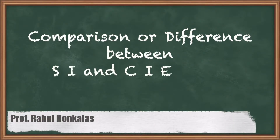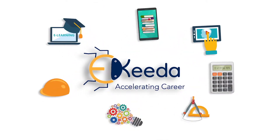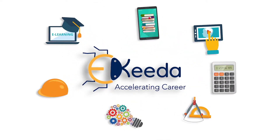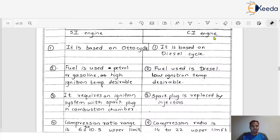Dear friends, today we are going to understand a very important concept — the basic difference between SI (spark ignition) and CI (compression ignition) engines. In the last few lectures we already discussed about both engine types in detail, so today we focus on comparing them.